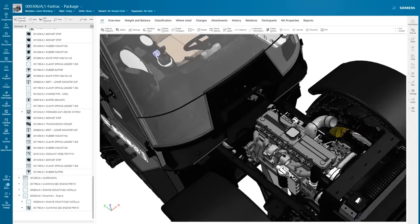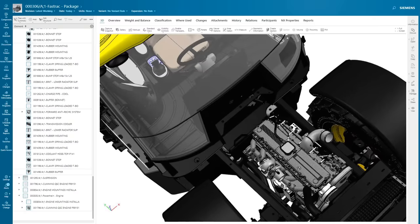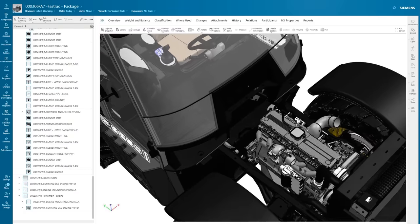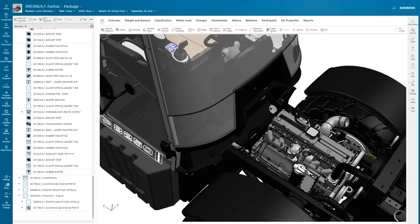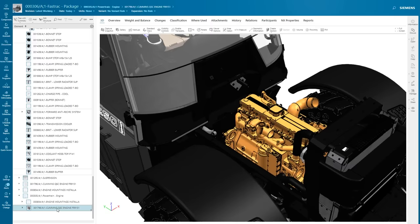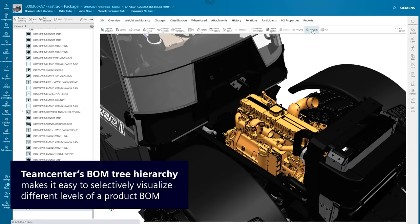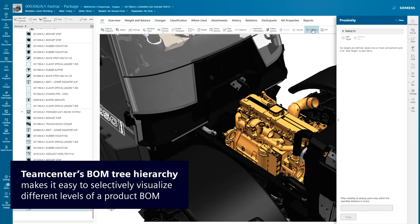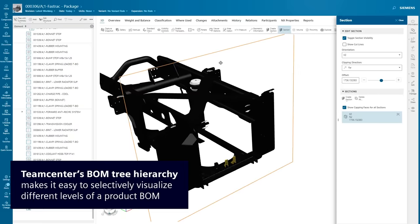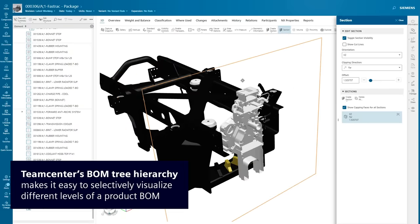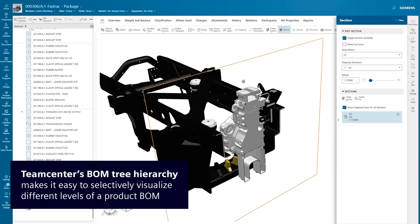She filters the view to take a closer look at just the engine and mounting. Teamcenter's BOM tree hierarchy makes it easy to selectively visualize different levels of a product BOM.